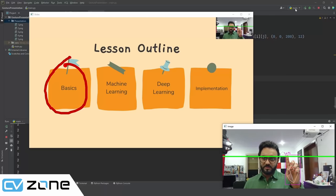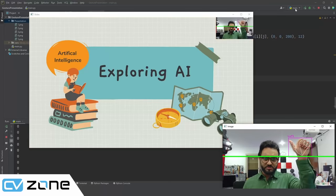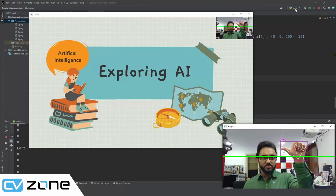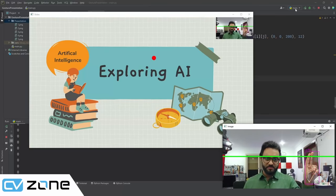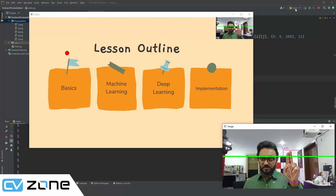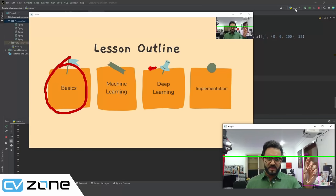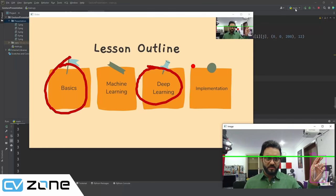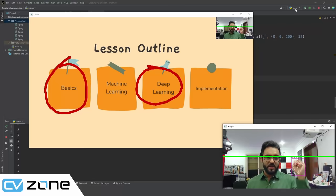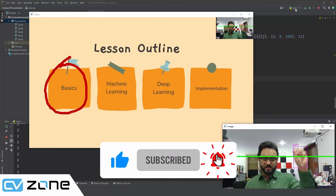Welcome to the channel. Today we're looking at gesture-controlled presentations. With hand gestures, you can control a presentation — go back and forward — and you can also use a pointer. With one finger you can draw, for example highlighting topics like basics or deep learning, and with three fingers you can delete your previous annotations.